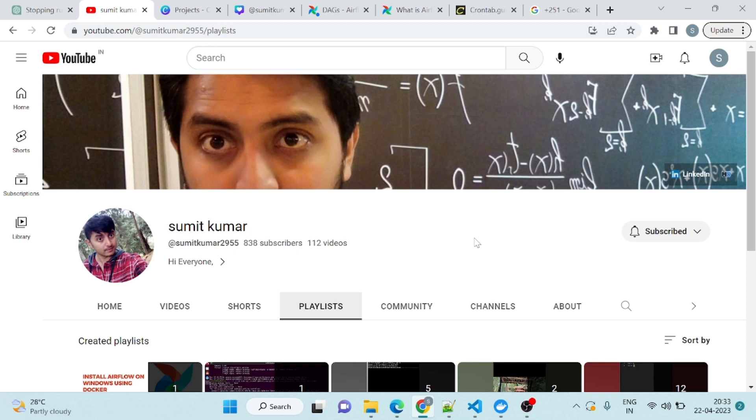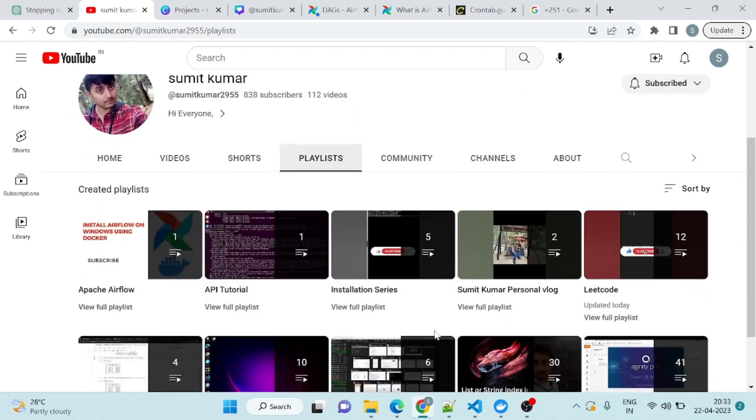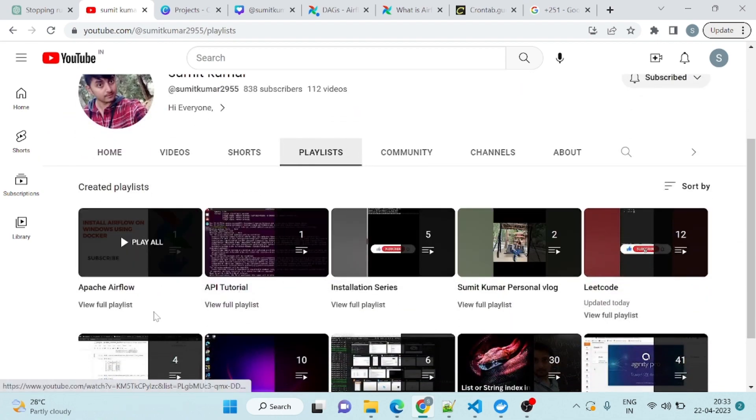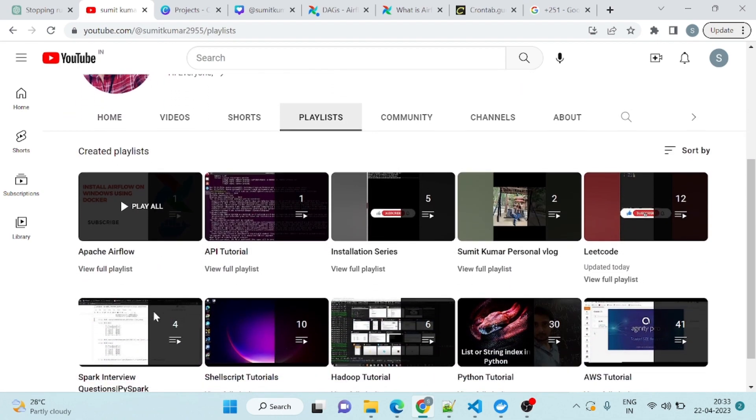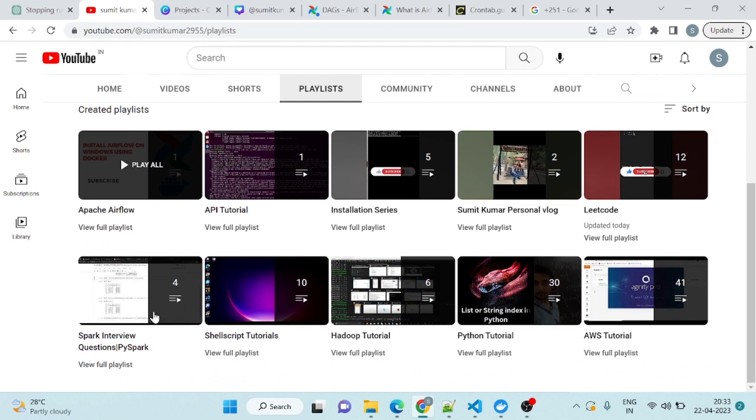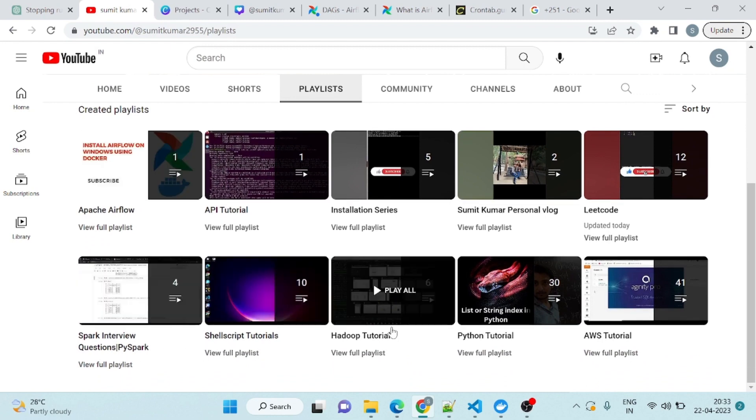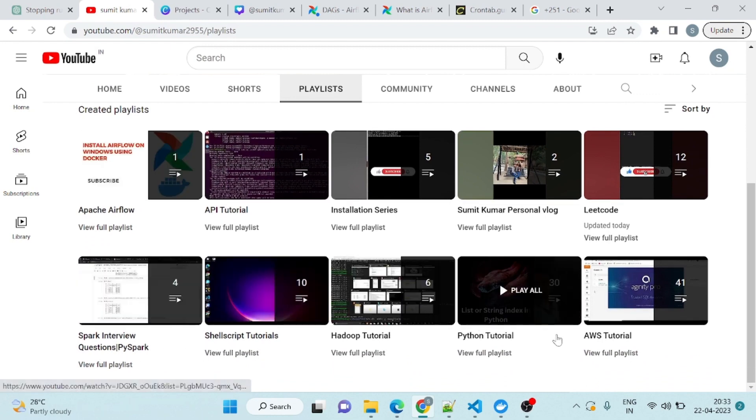You can see I have already created playlists related to that. We have AWS, Python, Instruction 3G, API, Apache Airflow, Spark, SQL Script, Hadoop, Python, AWS.